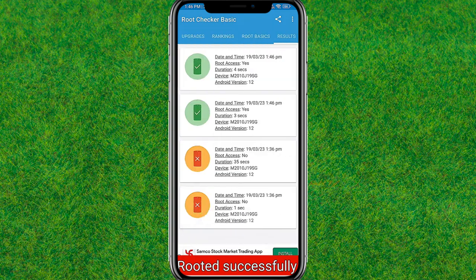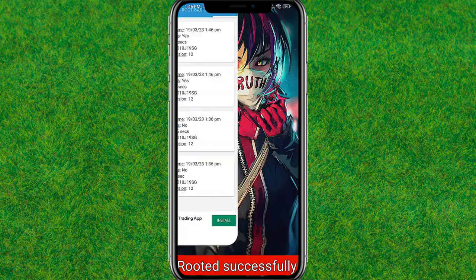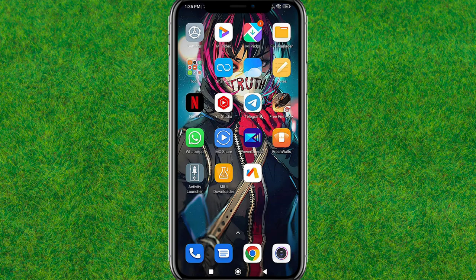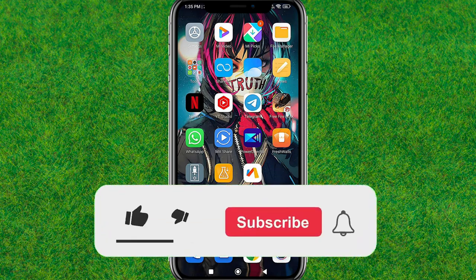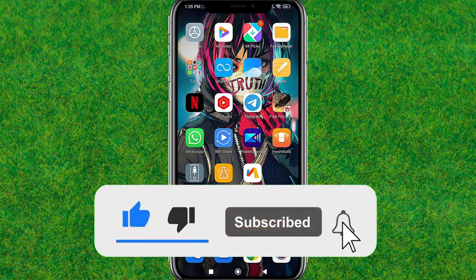If you found this video helpful, make sure you like the video and consider subscribing to my channel. I'll catch you in the next video, guys!